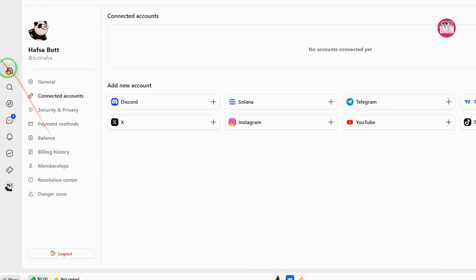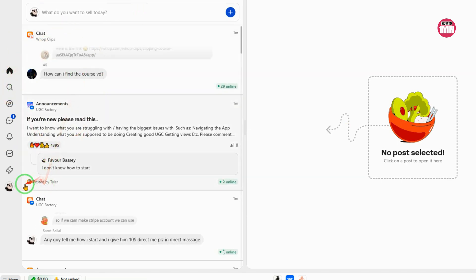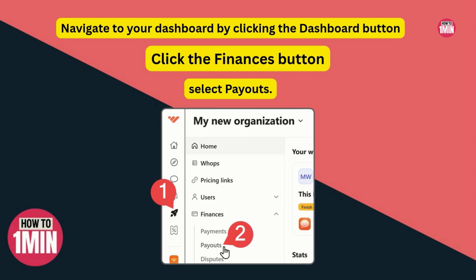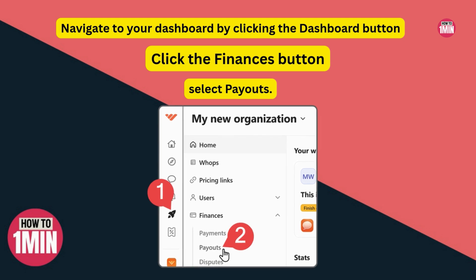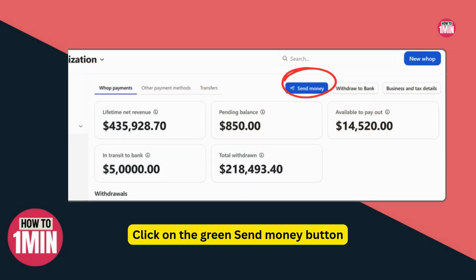Many Whoop accounts have more than one team member, and in the past paying your staff was complicated. Step one is to navigate to your dashboard by clicking the dashboard button under the admin area of your account. Once you are there, click on the Finances button to open the dropdown menu and select Payouts.